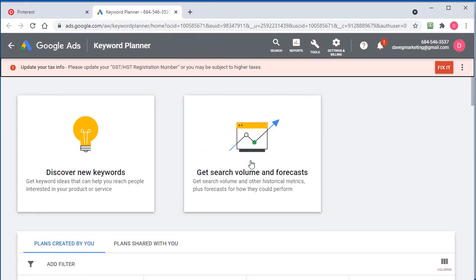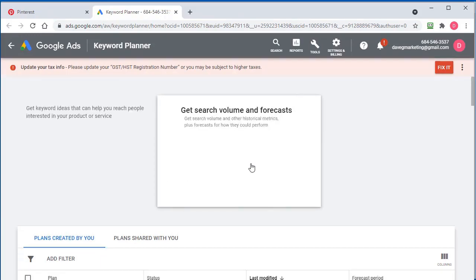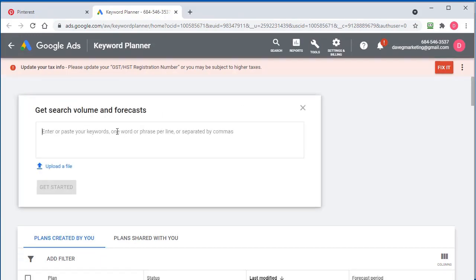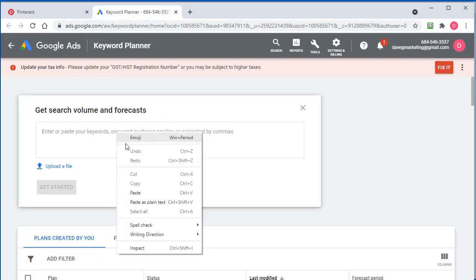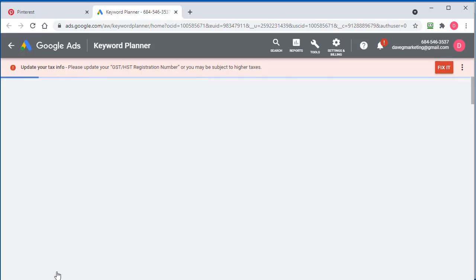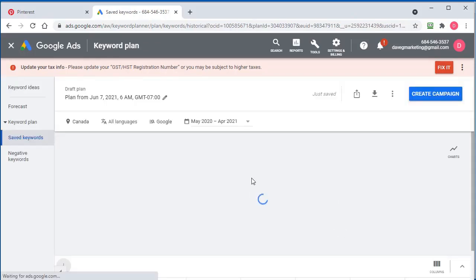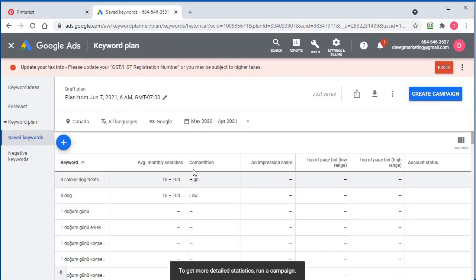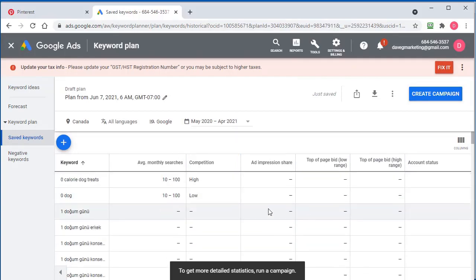So what we do is we go get search volume and forecast. We click here and then we right click and we paste and then click get started. And sometimes when you click get started, you may get a few little warnings saying this keyword didn't match. Click OK, whatever. Everything was fine here.